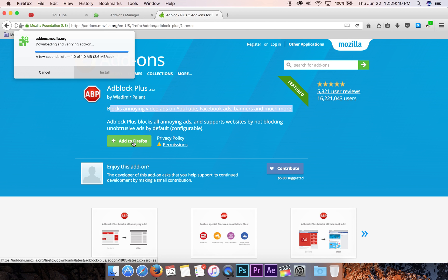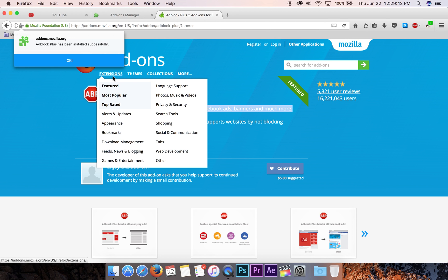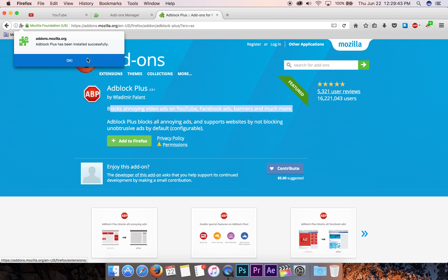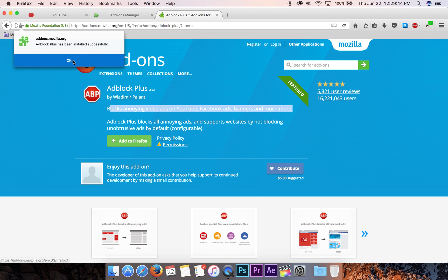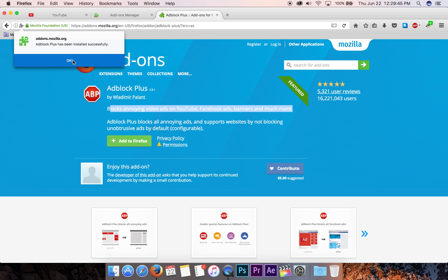So let's add to Firefox, install, click OK because it's one of the nice ones that doesn't make you restart Firefox.